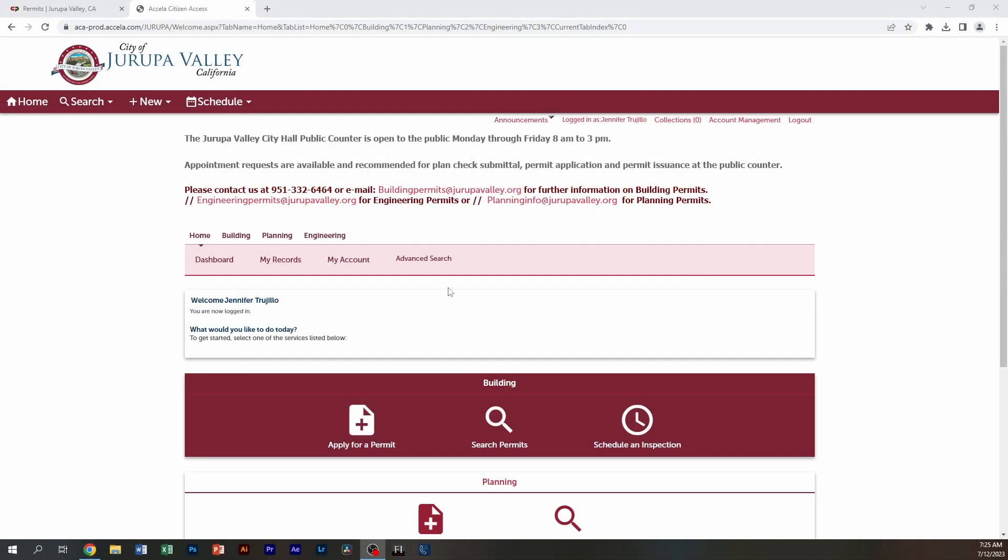Good morning. Today we're going to be going through the process of attaching and viewing documents within the permit program.